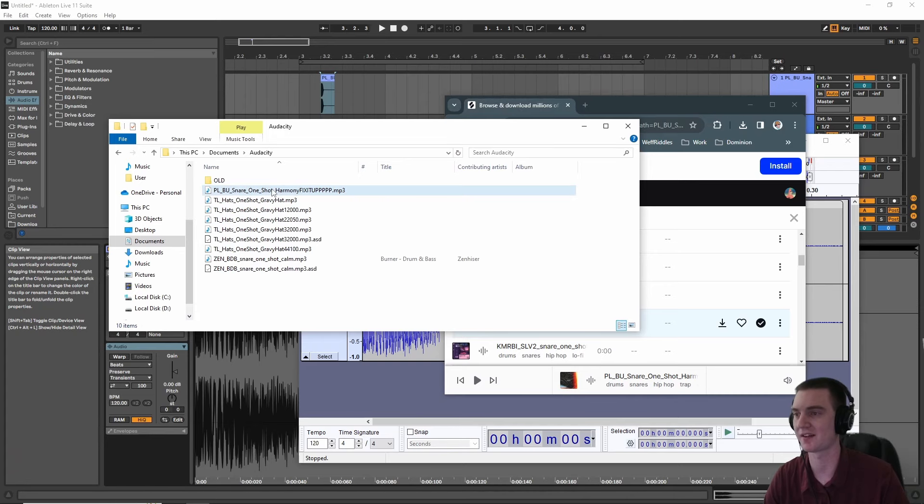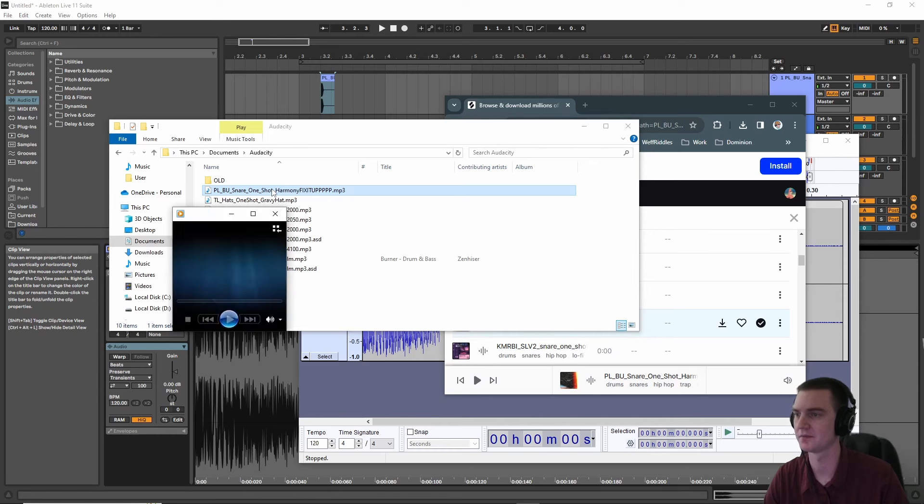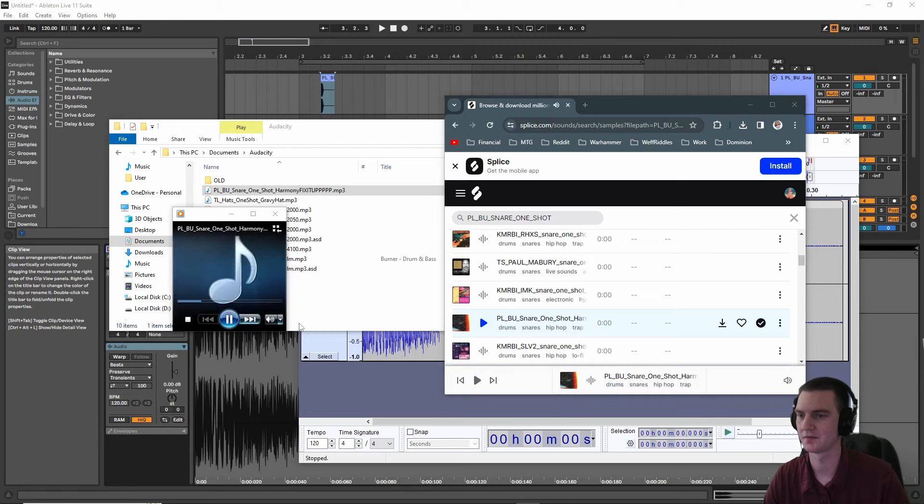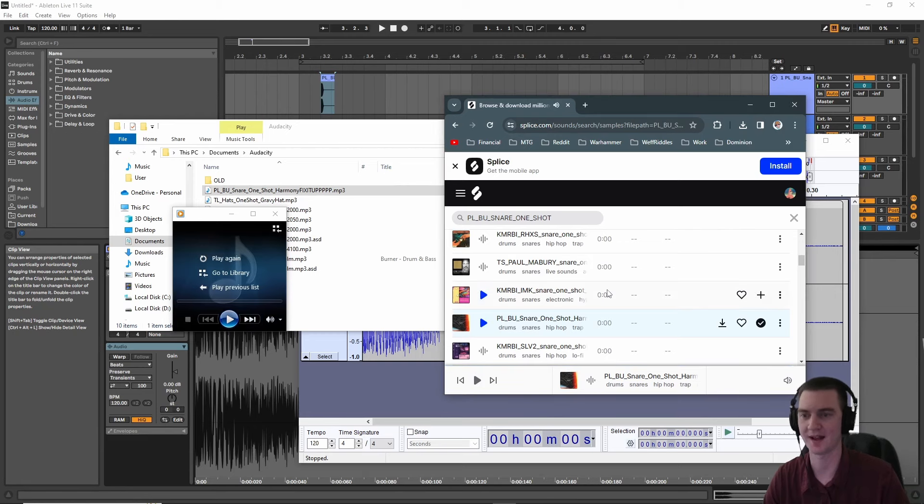Now when we listen to the snare, it sounds almost exactly like it does on the Splice app before you download it.